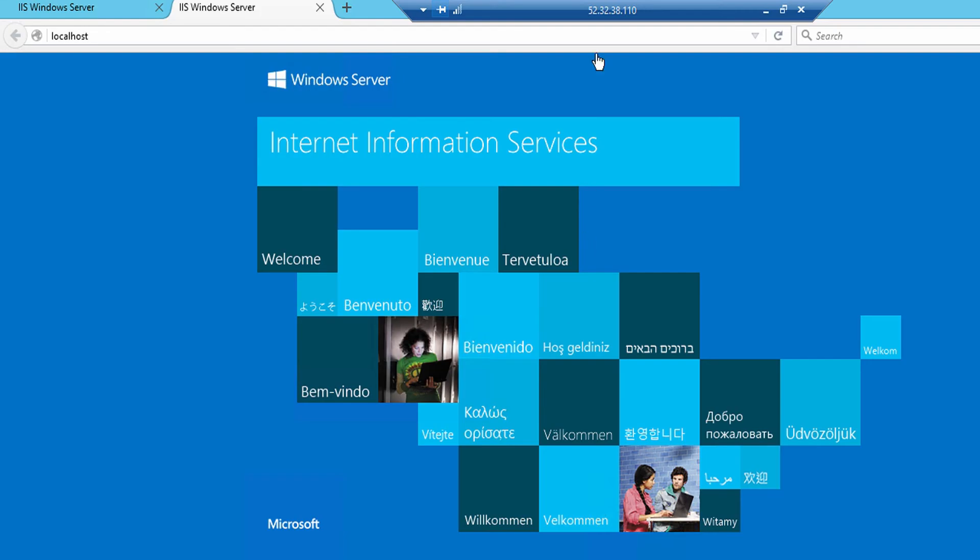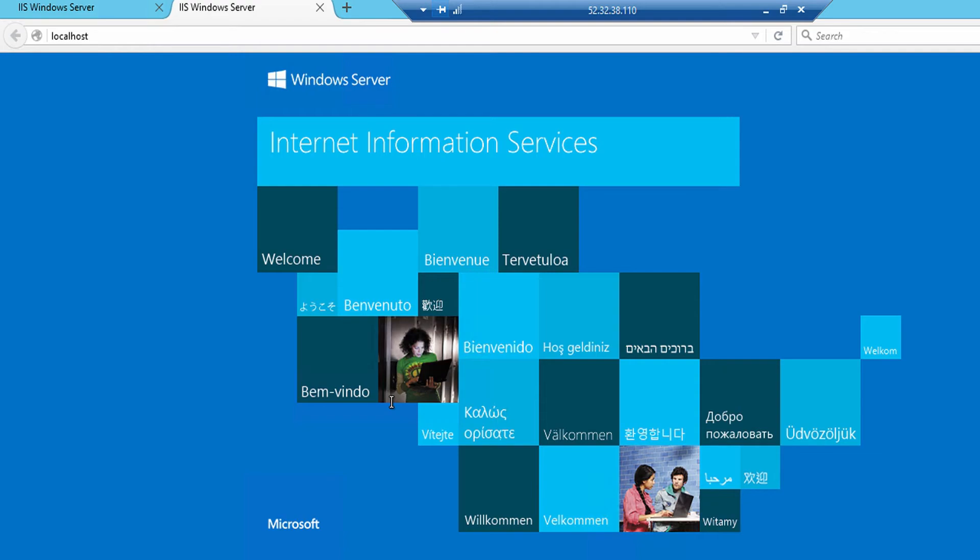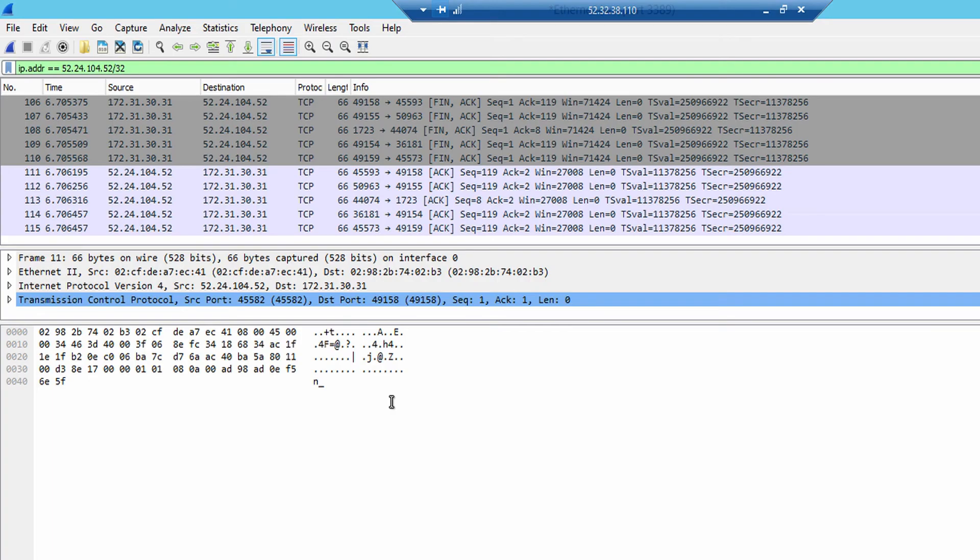Now, let's just go to the IP address. This is the IP address here: 52.32.38.110. Let me confirm that. Yes, that looks fine. So that's the IP address.